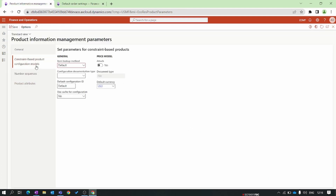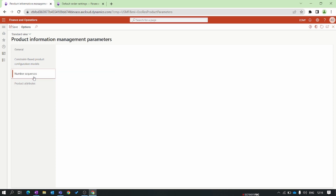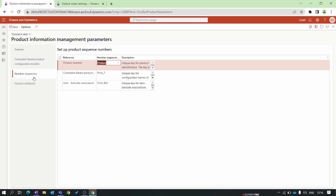The next tab is constraint-based product configuration. In this tab we would discuss constraint-based configuration technology, but this is not the right time so we will skip this tab for now and discuss it in a future episode. The next section is Number Sequence — specifically the product number sequence, which lets you set the numbering format for products.